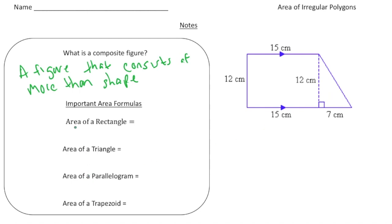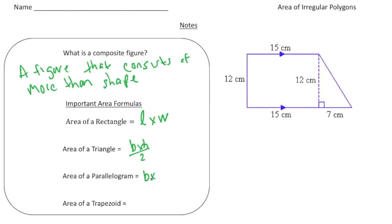Before we do that, let's review the different formulas you've learned so far. To find the area of a rectangle, it's length times width. To find the area of a triangle, it's base times height divided by two. To find the area of a parallelogram, it's base times height. And to find the area of a trapezoid, it's base one plus base two divided by two, times the height.